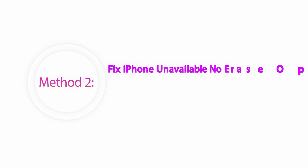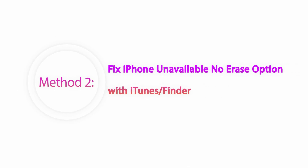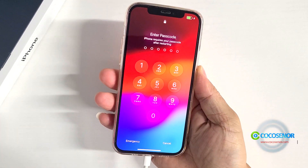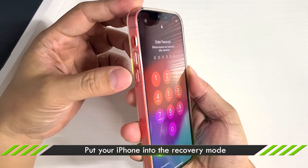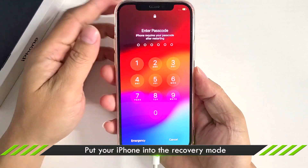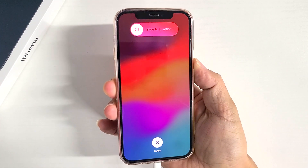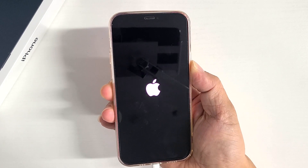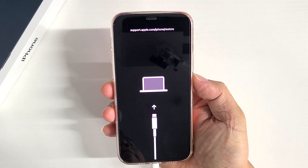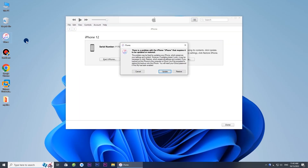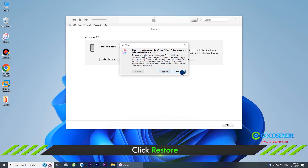Method 2: Fix iPhone unavailable no erase option with iTunes or Finder. Connect the unavailable iPhone to your computer. Make the iPhone enter recovery mode. Open iTunes on your computer.